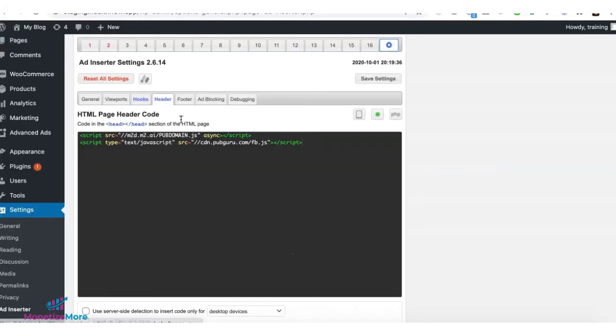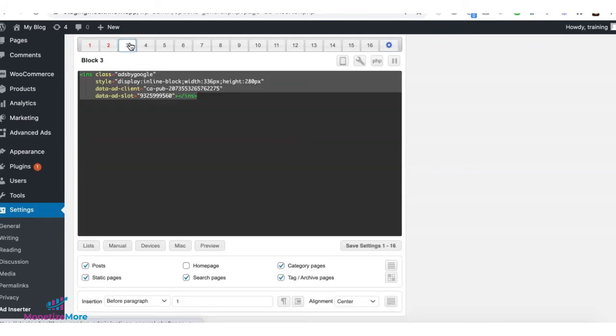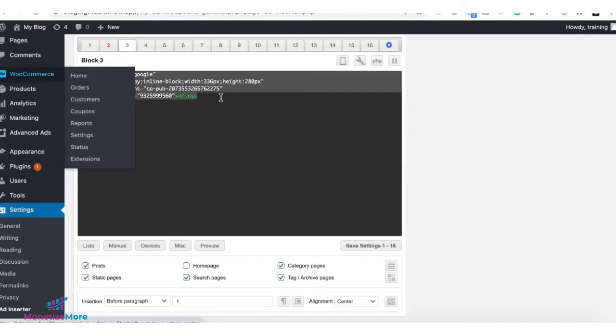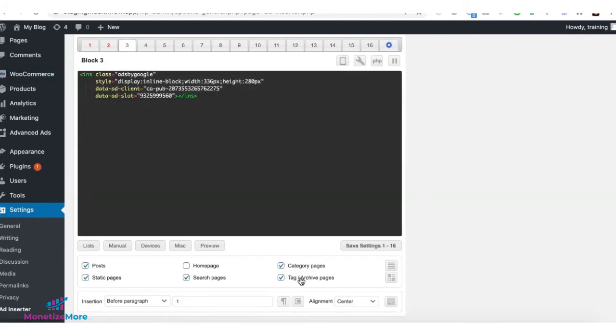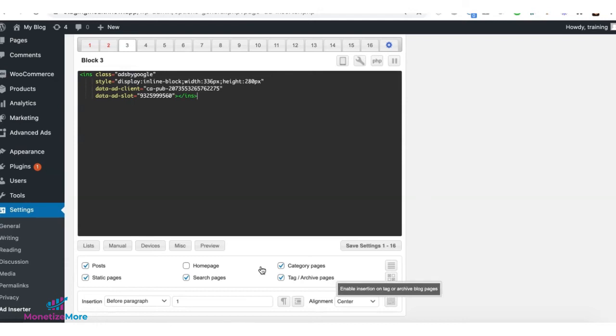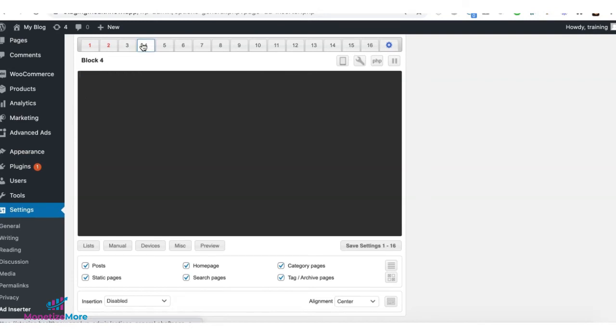if you are using ad inserter, look for a block and deploy it in there. Target the specific section of the page and specify the insertion where you want it to show up.